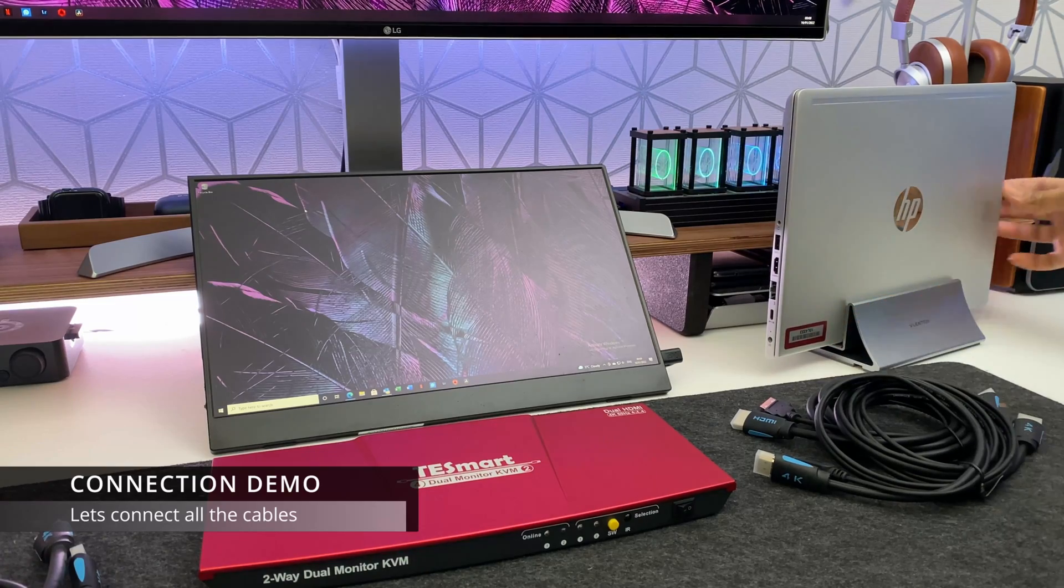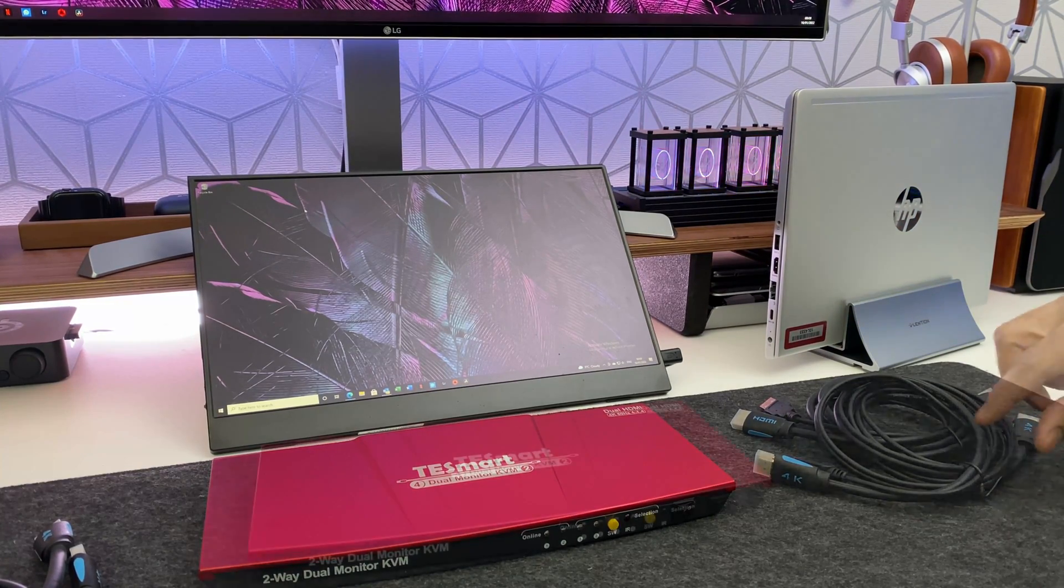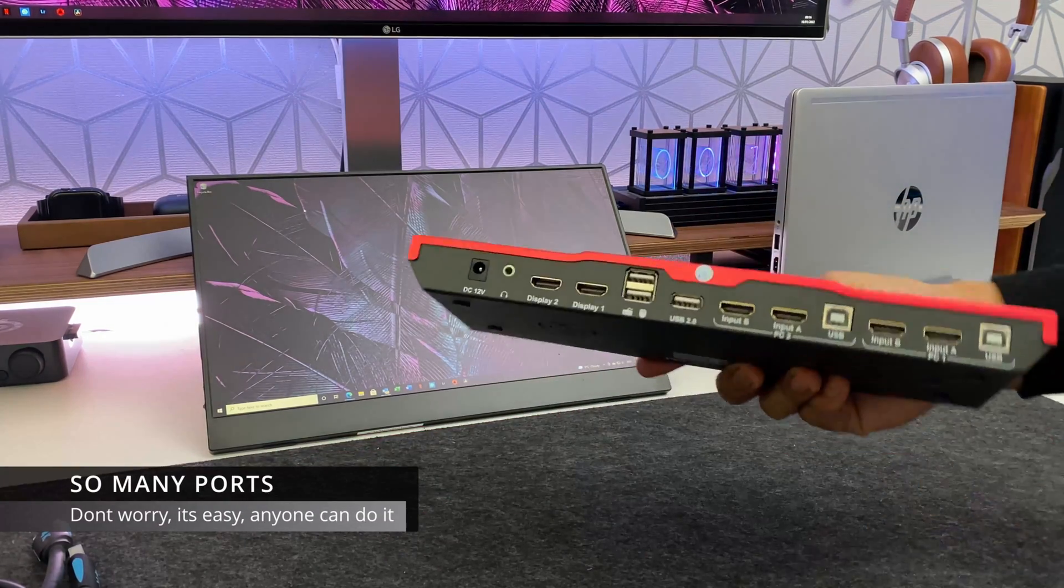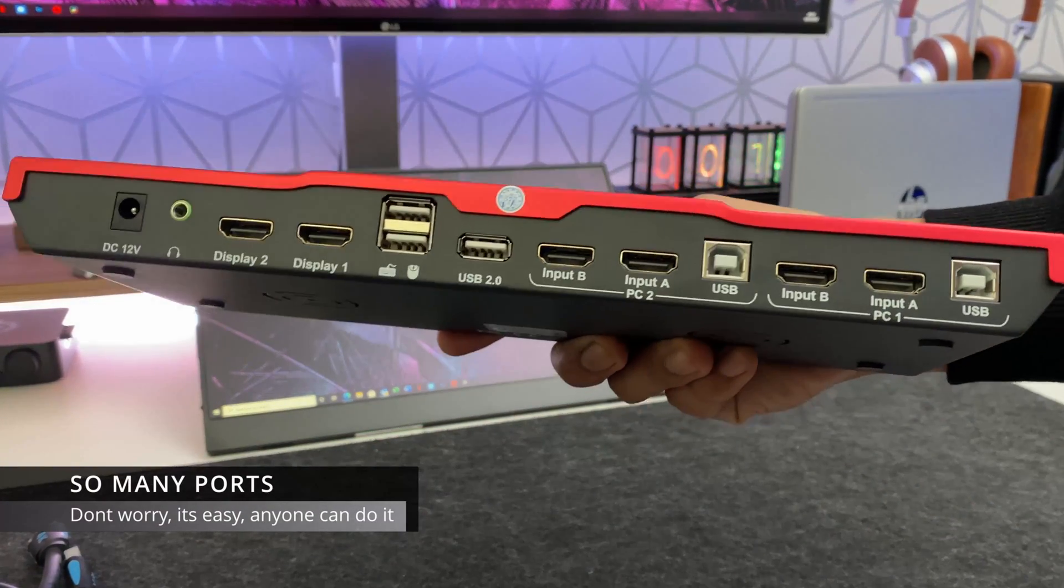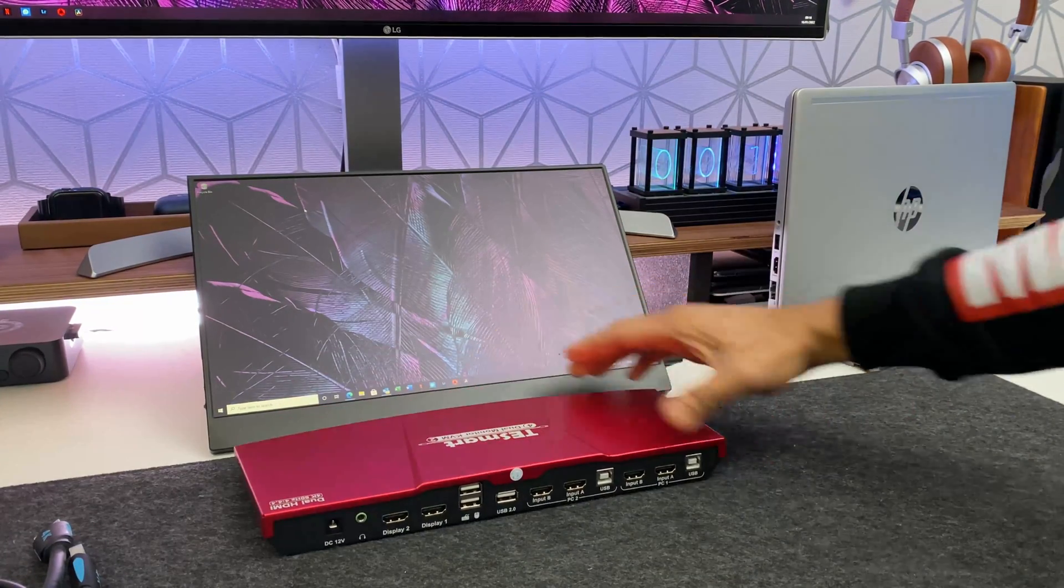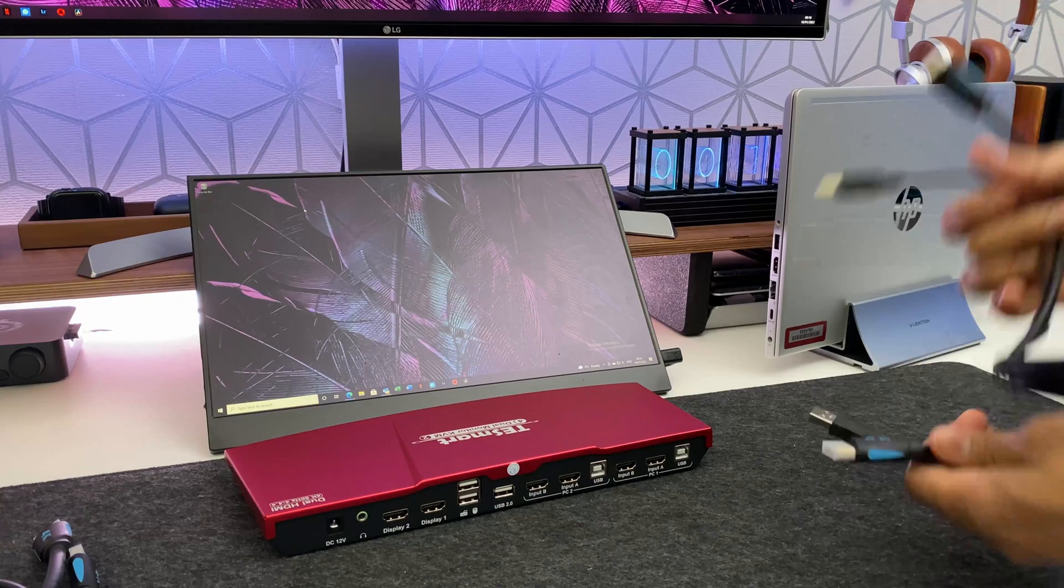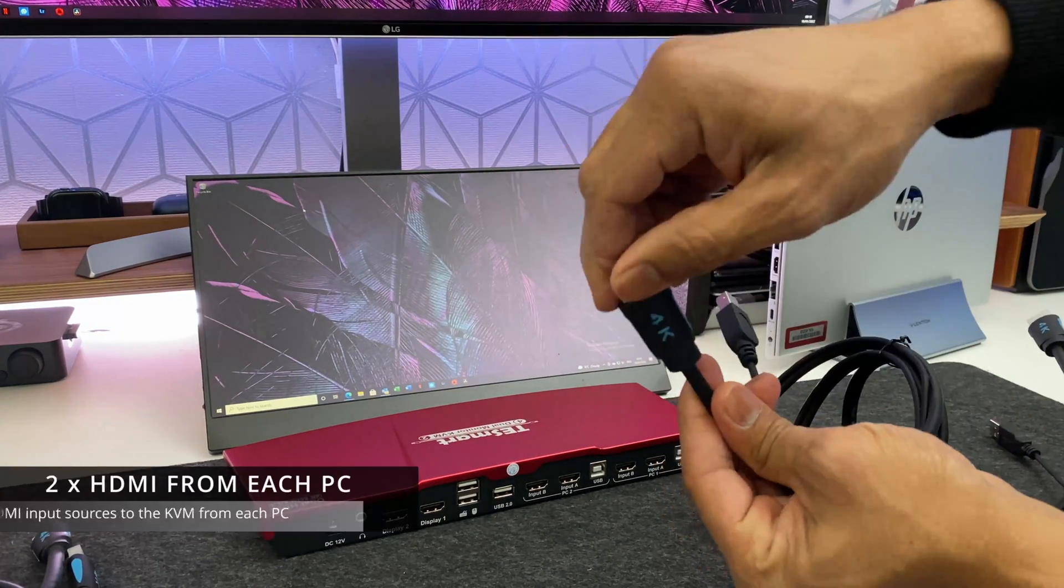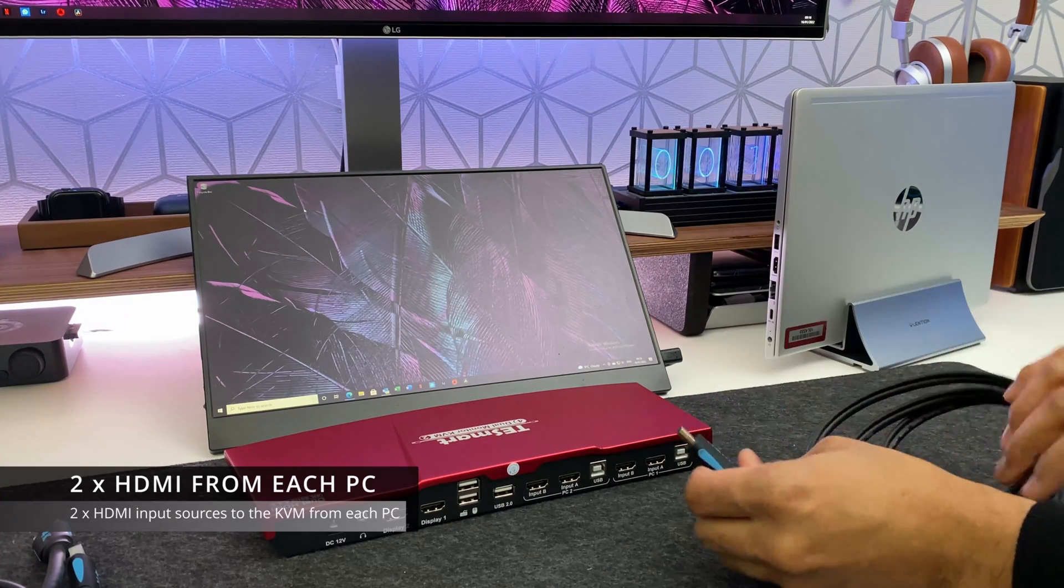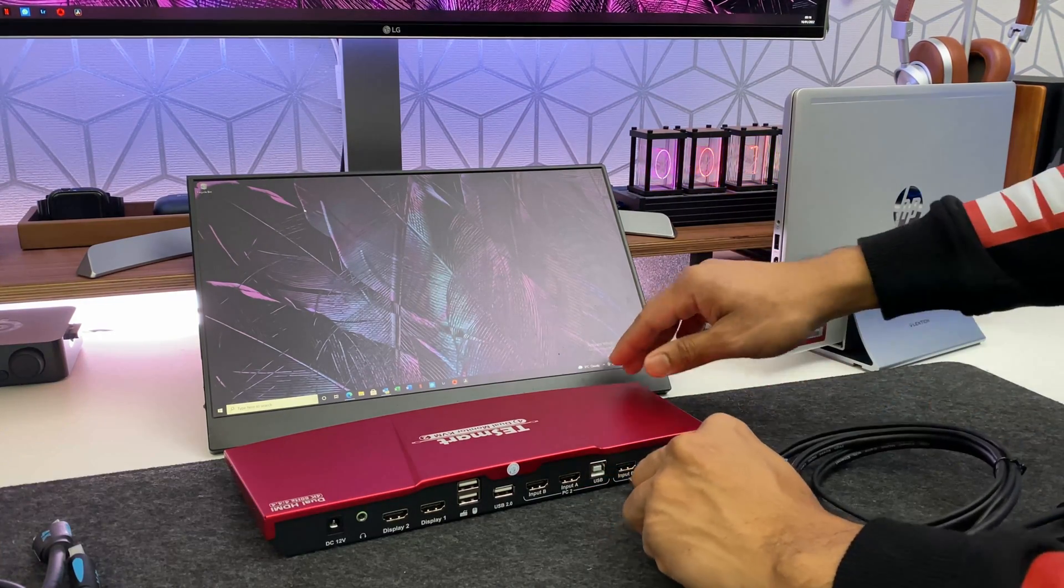So now I'm going to do a dry run showing how to connect all of the cables. Now this is a really easy process. At the back of the actual KVM switch everything is clearly labeled. In a nutshell the connection is basically two HDMI cables from each computer into the KVM switch along with one USB cable.